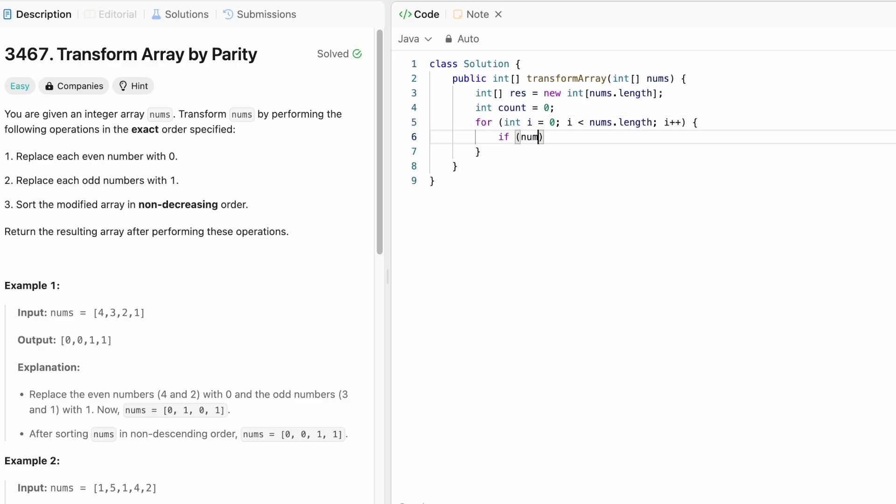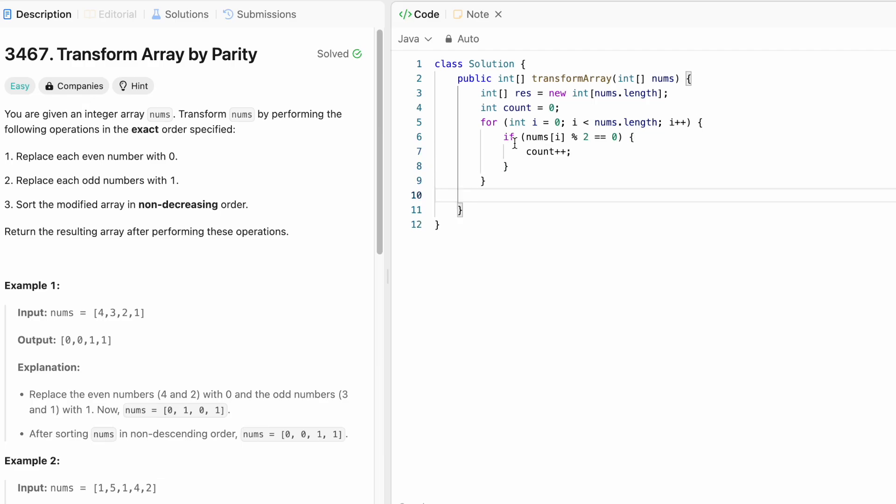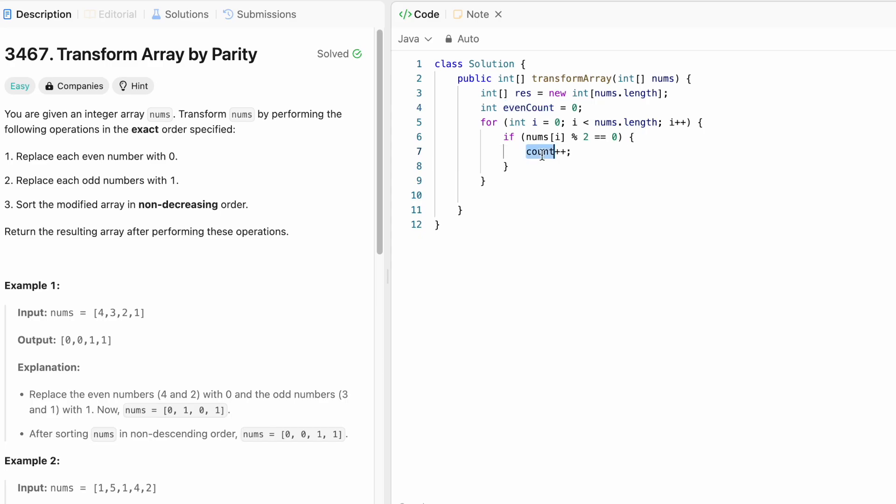Now if the current number we are iterating at, nums of i, if it's even mod 2, if this returns a remainder 0, then it's an even number so count it. We don't need to count the number of odd numbers. We just need to know the number of even numbers. I'm going to name it even count to be more specific.